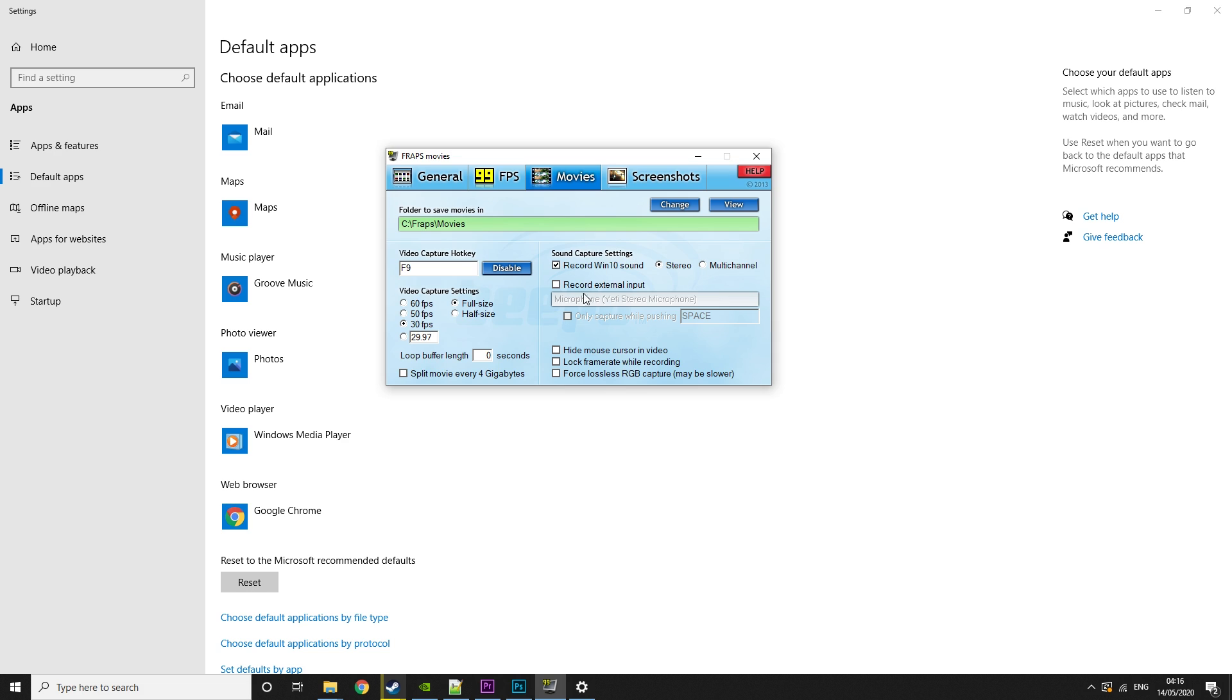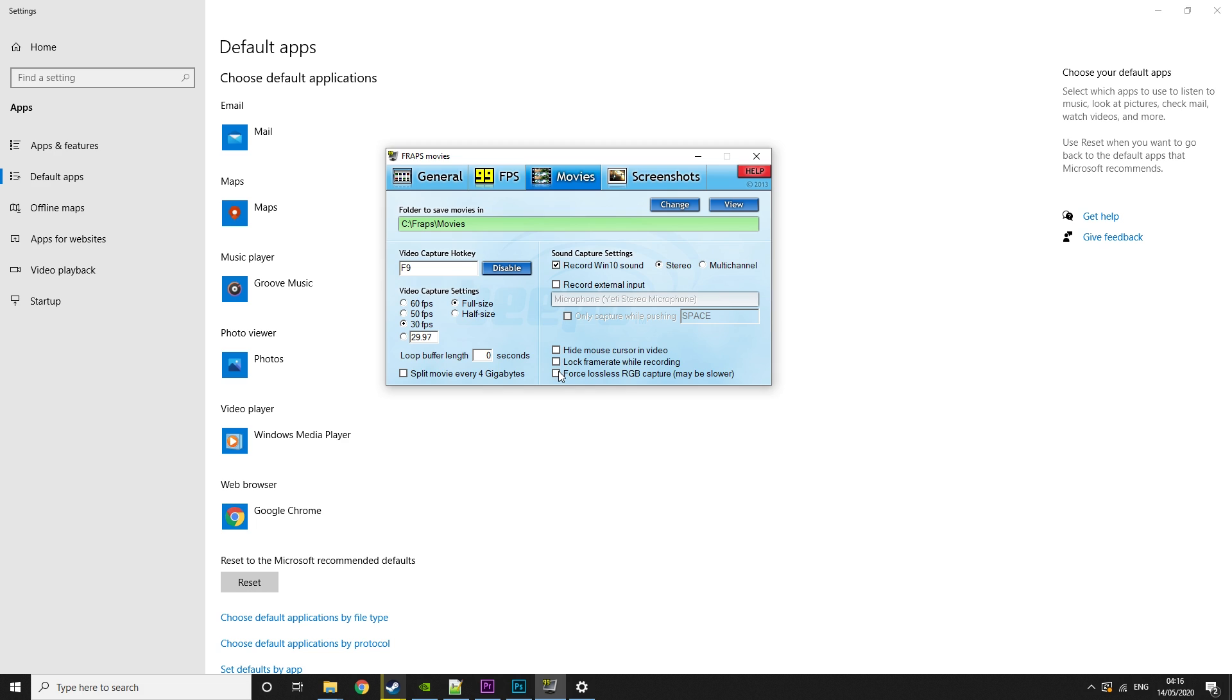Then over here, we have record Windows sounds. So that is basically record what your PC is doing. So if you're playing a game, it will record the volume for that. Then you have record external input. So this is where you would put your microphone. And then you can hide your cursor, lock frame rate, and force lossless RGB capture.